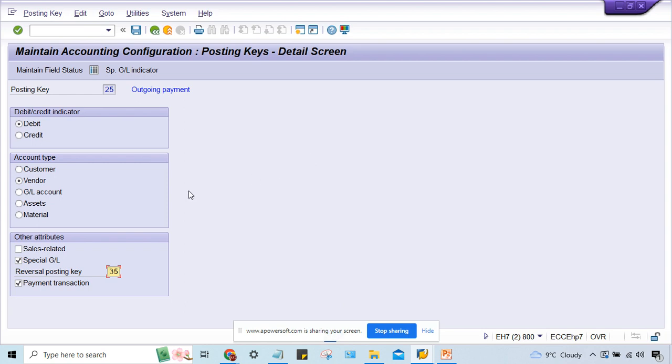Of course here, somebody might have made the experiment. Look at here, this is a normal posting key which is going to be used for vendor, and that too in normal activities only. But somebody has selected special GL.